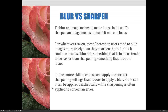For whatever reason, most Photoshop users tend to blur images more freely than they sharpen them. I think it could be because blurring something that is in focus tends to be easier than sharpening something that is out of focus. It's like trying to make a bad photograph look good. It takes more skill to choose and apply the correct sharpening settings than it does to apply a blur. Blurs can often be applied aesthetically, while sharpening is often applied to correct an error.